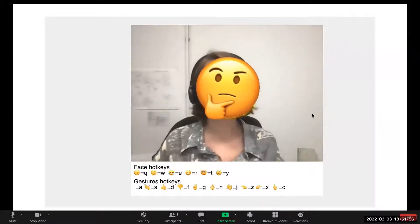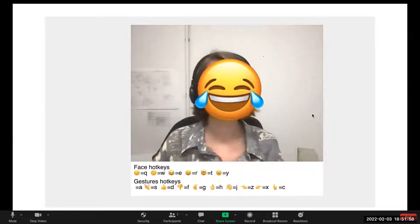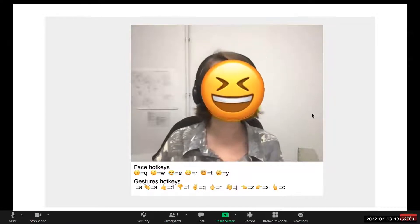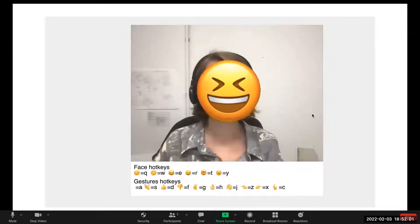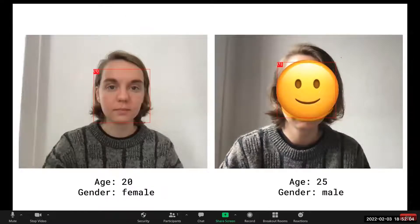Ilsa Powers enacts a masquerade call with her custom made masking emoticons, exploring ways of expressing emotions on video calls without leaking data and compromising privacy.